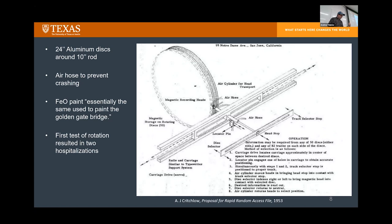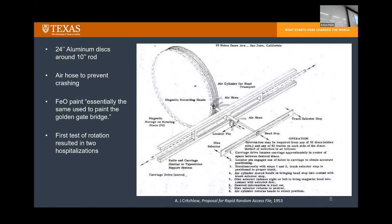These are internal IBM documents from 1953 about what the first hard drive design would look like. The platters are massive — two feet in diameter. Because they're so big, any wobbling during rotation causes significant displacement at the outer edge. A creative solution they came up with was an air hose constantly blowing air so that when the platter wobbled, the head would always have a cushion of air between it and the platter, preventing a crash.